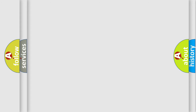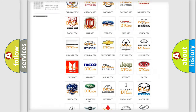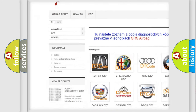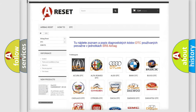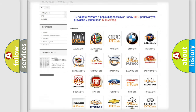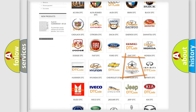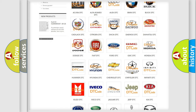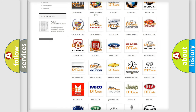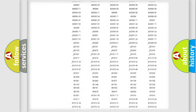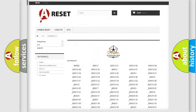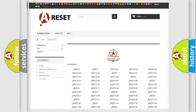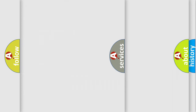Our website airbagreset.sk produces useful videos for you. You do not have to go through the OBD2 protocol anymore to know how to troubleshoot any car breakdown. You will find all the diagnostic codes that can be diagnosed in Chrysler vehicles, along with many other useful things.